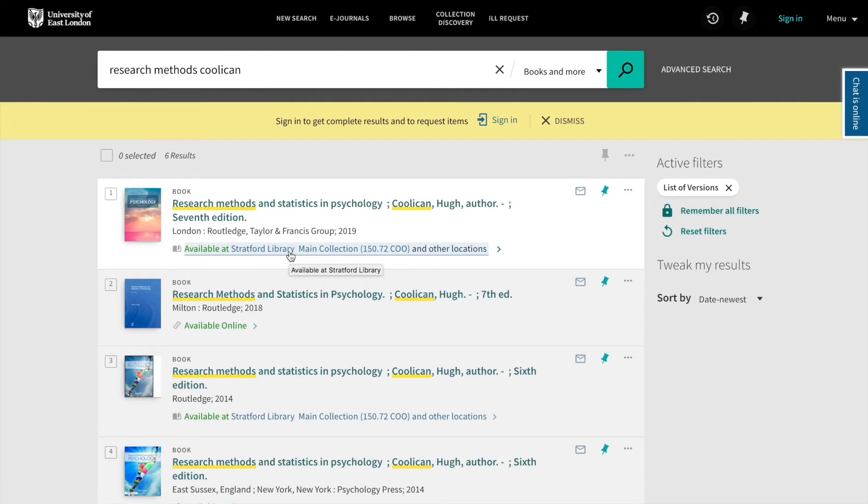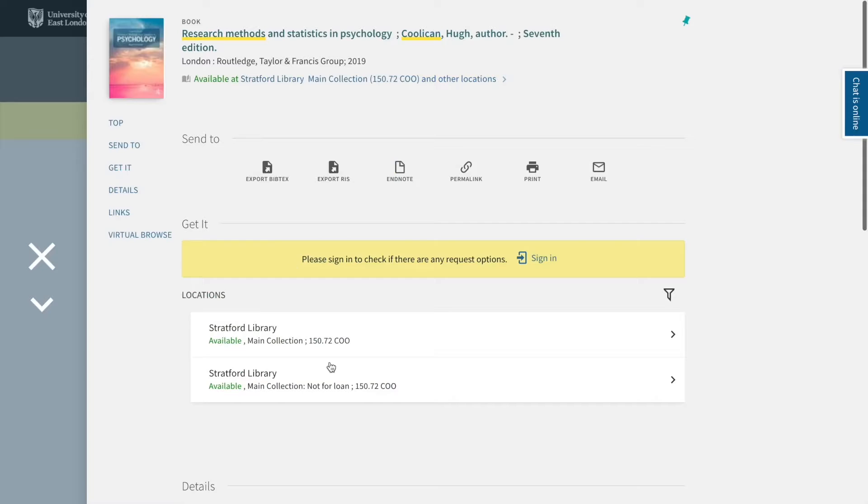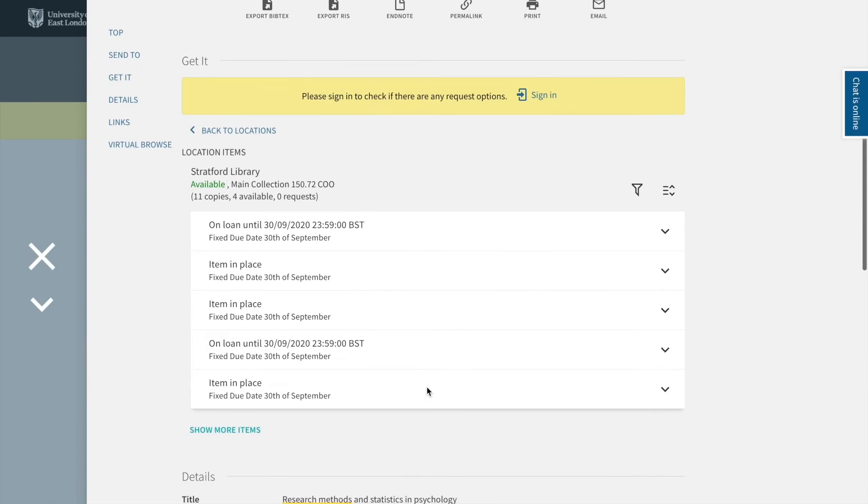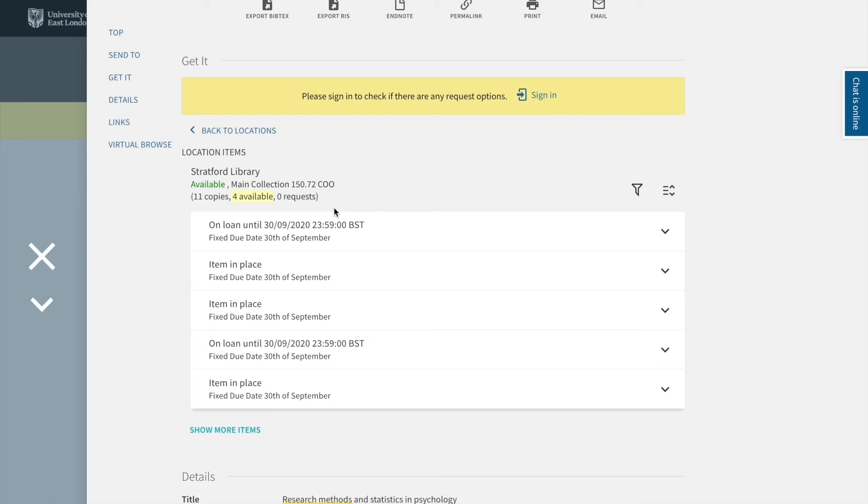For print resources, if you click on the link, it will tell you that we have copies available in our main collection and also not-for-loan copies. If we click for the main collection here, we can see that there are 11 copies with four available and currently no outstanding requests.